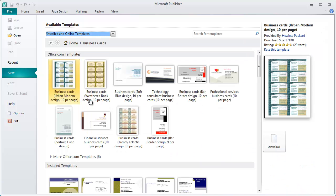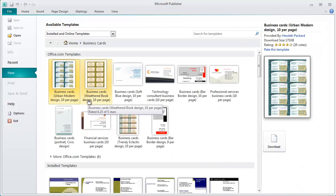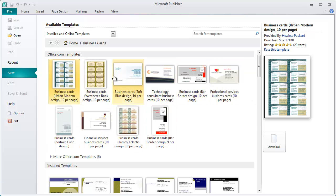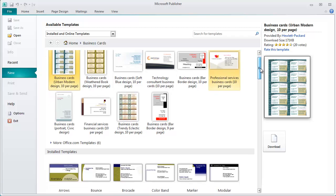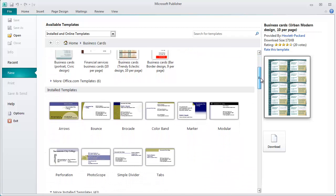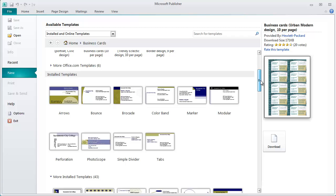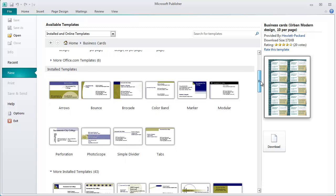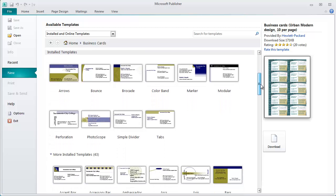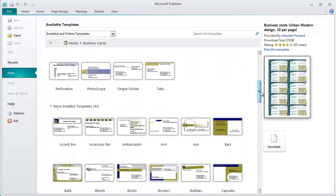When I open this up, you'll see that my screen has changed. Up on top I have the templates that Microsoft says are at their website, office.com templates. Down below you'll see a group of templates that are considered to be installed on this computer. What I'm going to do is select a template where my intention is to put my photograph on it.